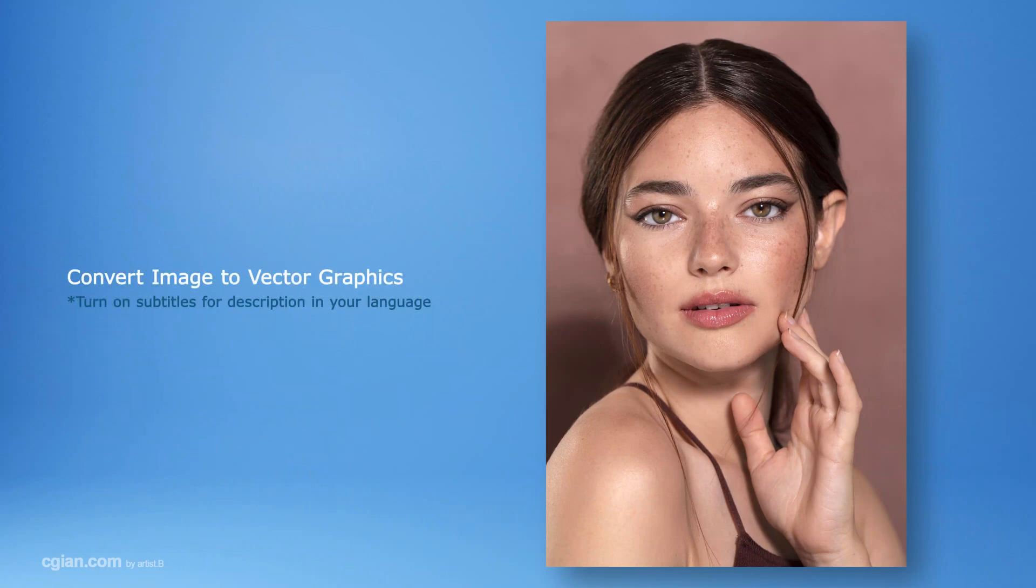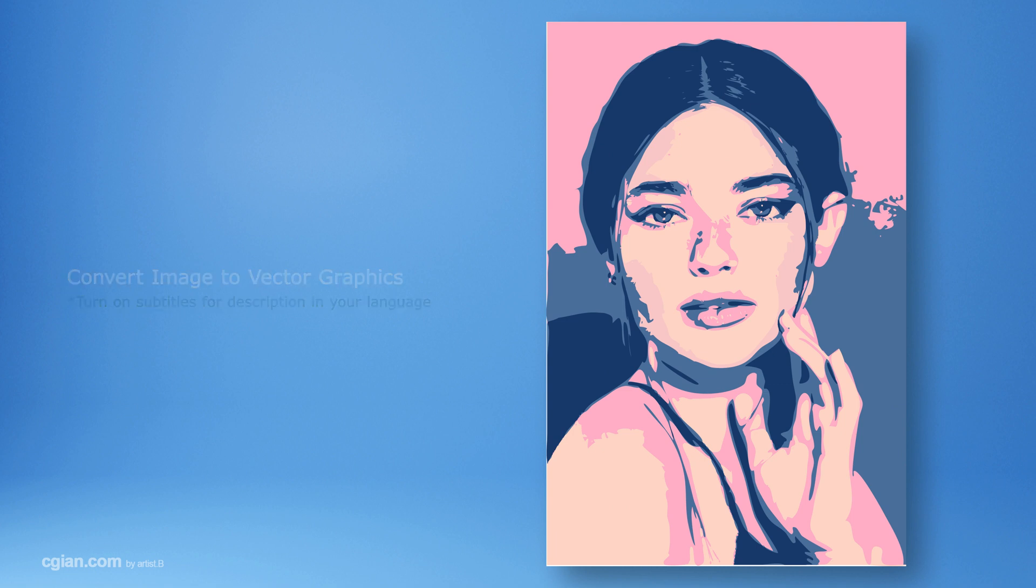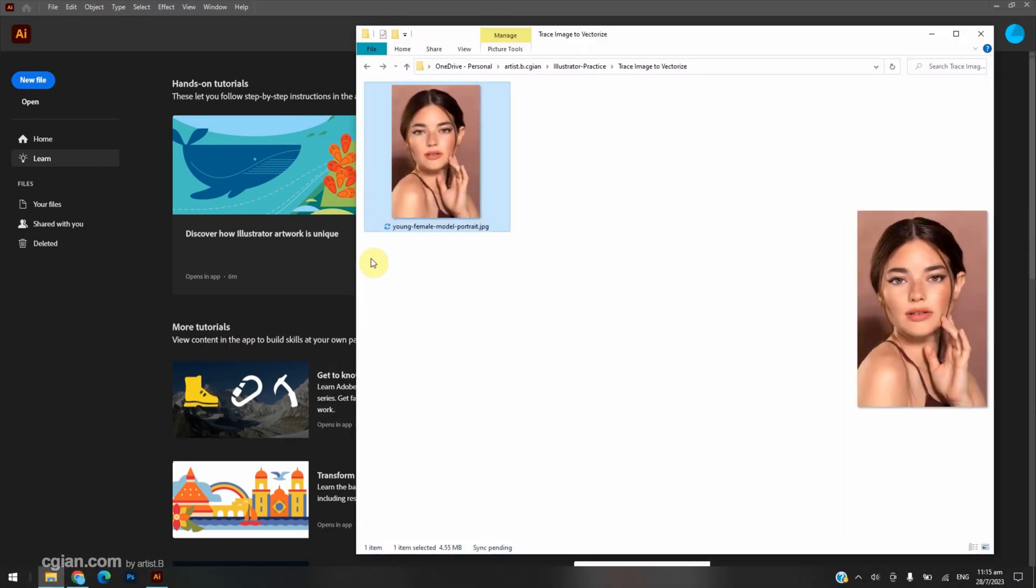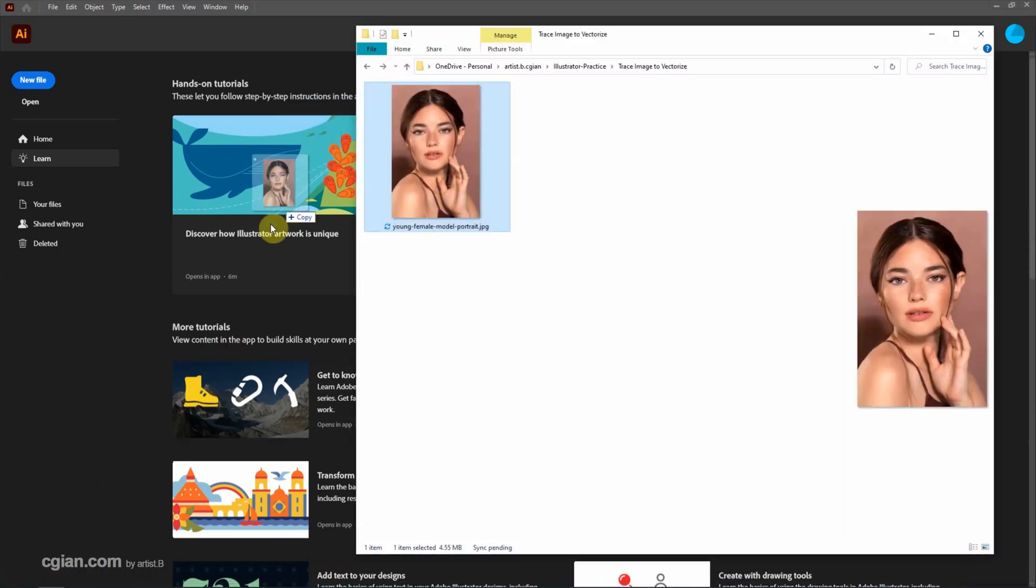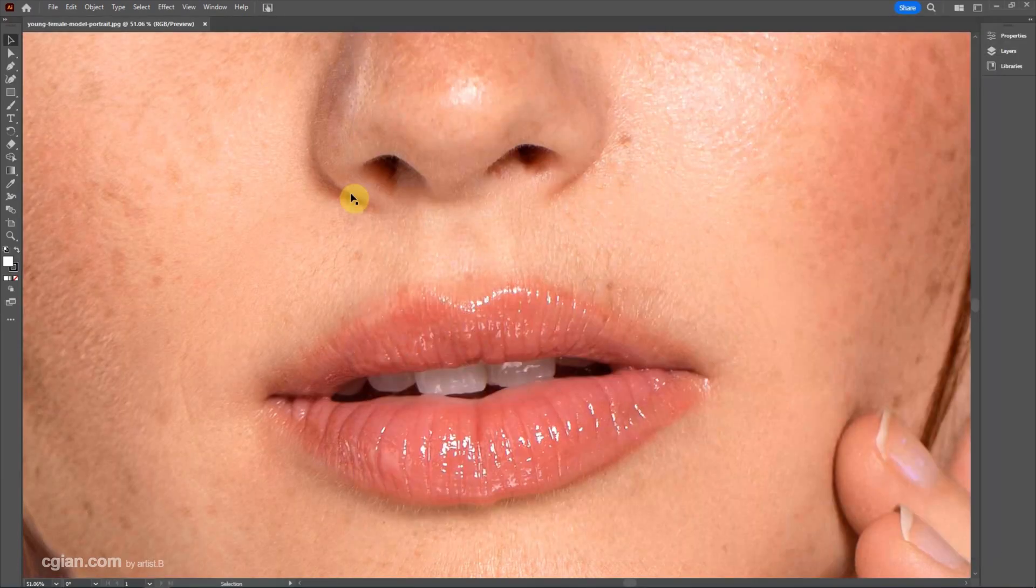Hello, this video will show how to convert an image into vector graphics using Adobe Illustrator. I have an image downloaded from Pixabay.com and I click and drag into Illustrator to open the image.